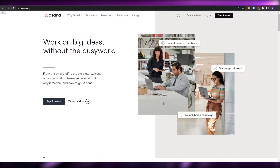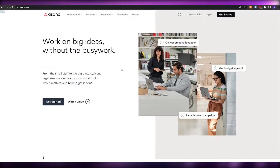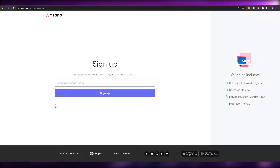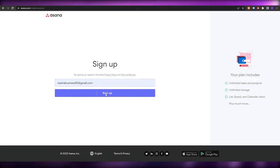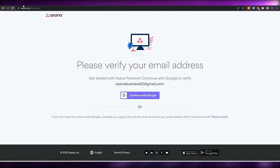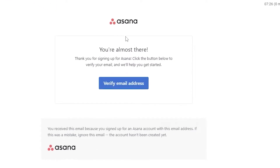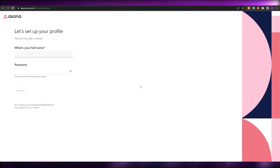As you can see, I'm on their website asana.com. All we have to do is simply click on 'Get Started.' It's going to take you to the sign-up page where you just have to enter in your email, then click on the sign-up button. Once you've done that, go into your email address and you'll find an email from Asana — just click on 'Verify Email Address.'